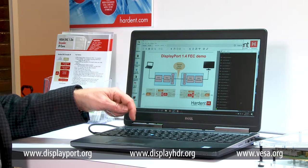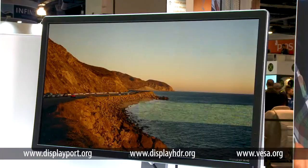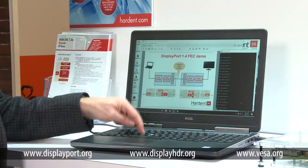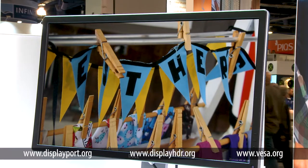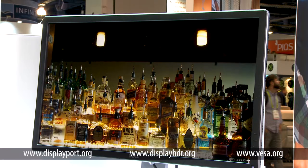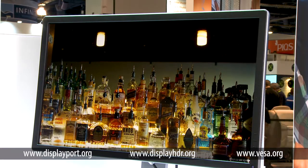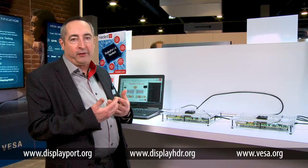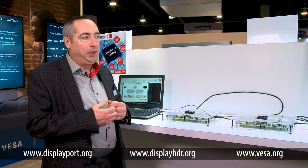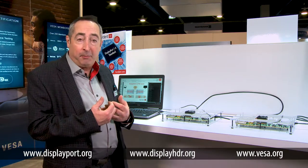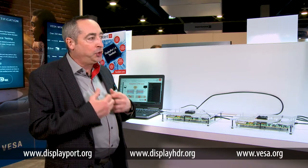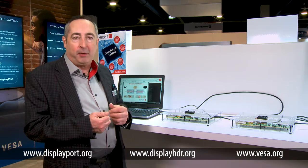Let me show you what happens when we turn on the FEC. As you can see now, the monitor shows a rock-solid display. So practically, instead of having an error like this that could occur as often as once every couple of minutes, the FEC that we included in DisplayPort 1.4 will ensure you a solid display year after year.